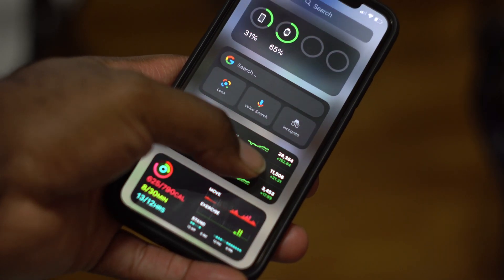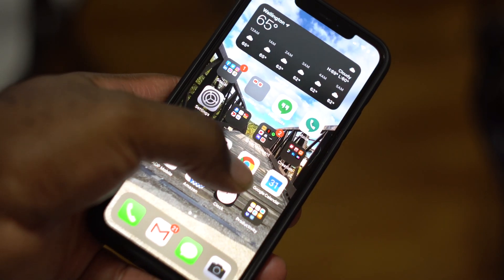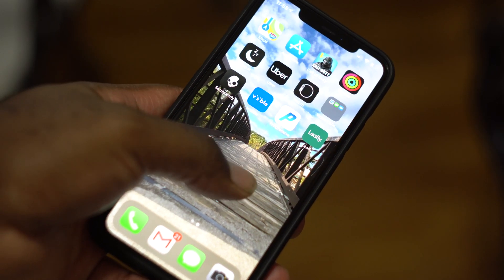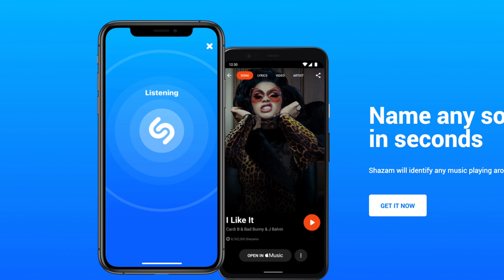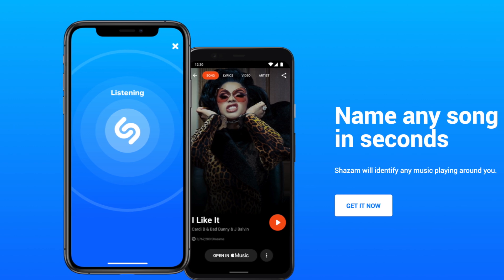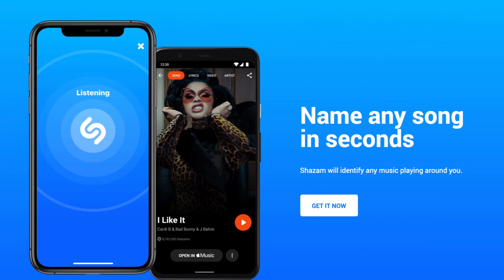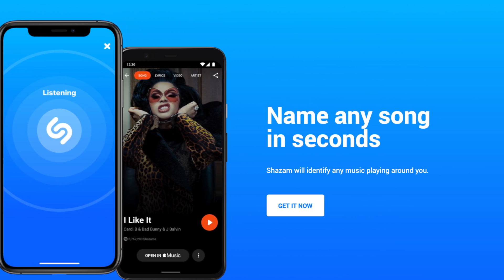What's up, Rob from techguysmartbuy.com. Today we'll be talking about iOS 14, but more specifically iOS 14.2 — the music recognition feature, or more or less Shazam, that's now properly built inside of iOS.